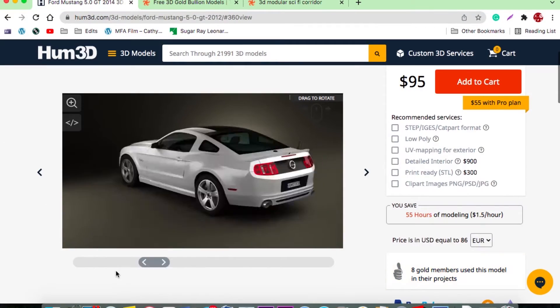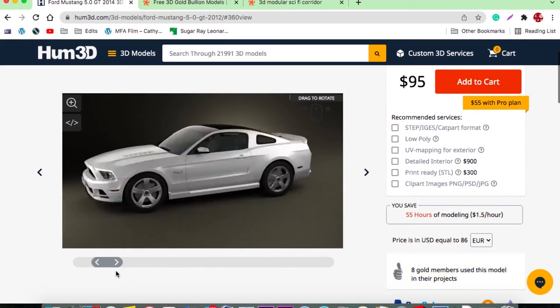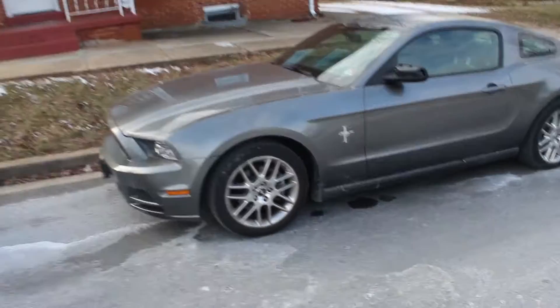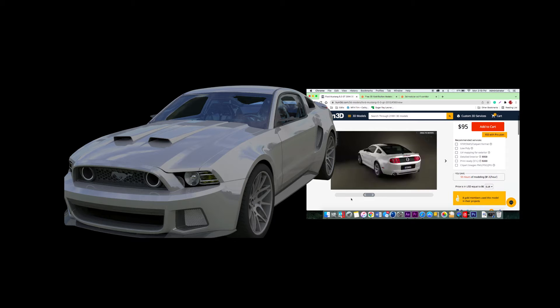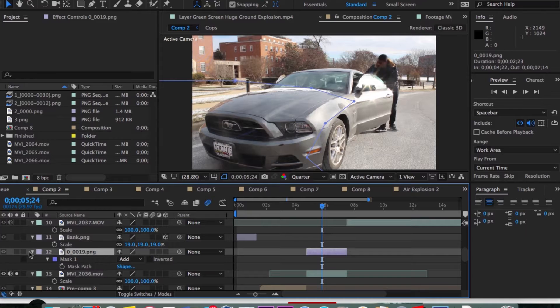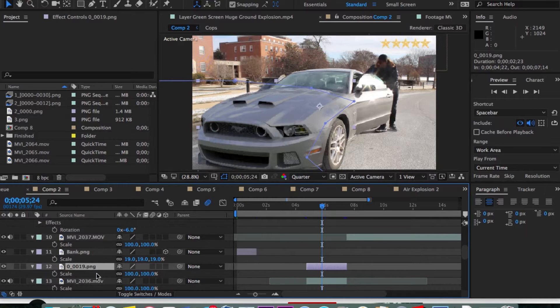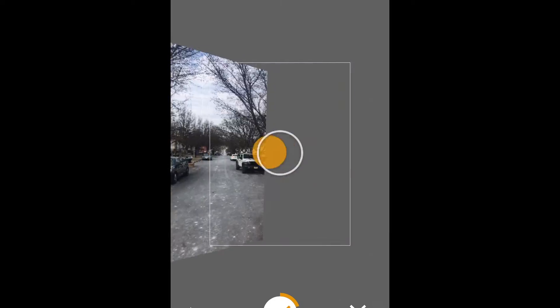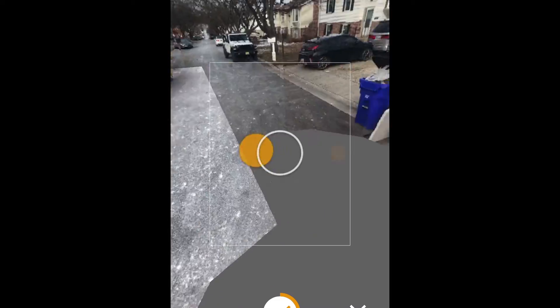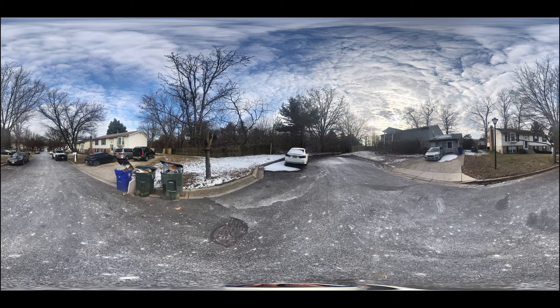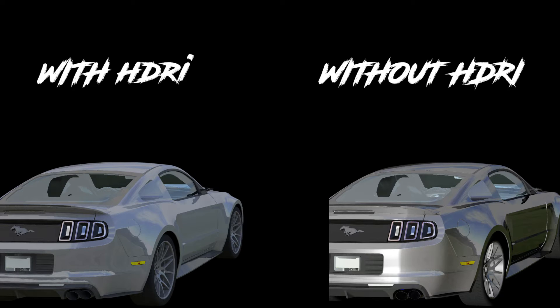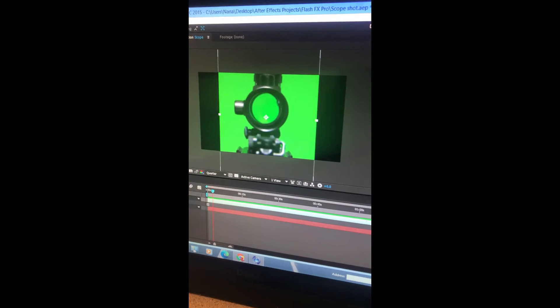For my Ford Mustang, I went on a website called Humster3D and got a 3D model of my exact car, which I got last year. One of the lines is missing on the grill, so I got the Humster3D model, put it on my car, composited it, and matched the color and textures. Then I used an iPhone app called Google Street View to create a high dynamic range image to cast shadows, reflections, lighting, and ambience onto my 3D models — it makes them look 10 times more realistic.